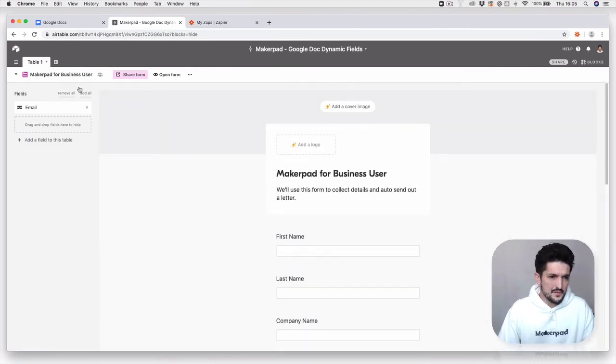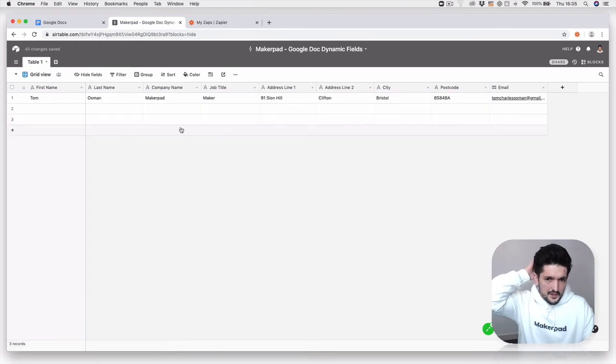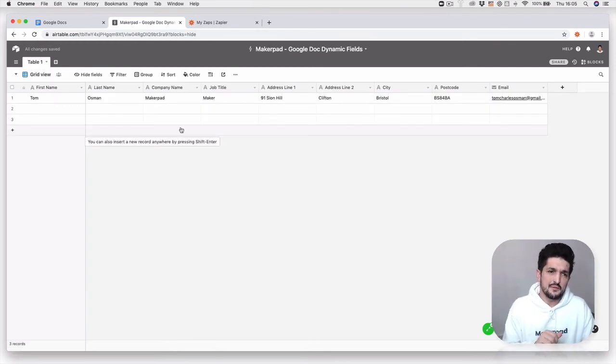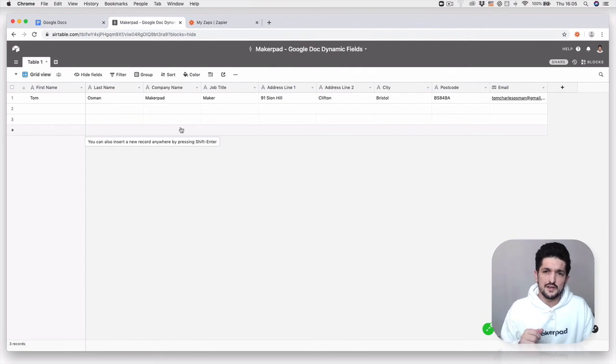But once you've got this, we can now use this information to pass into our next step, which is going to be to create a Google Doc.